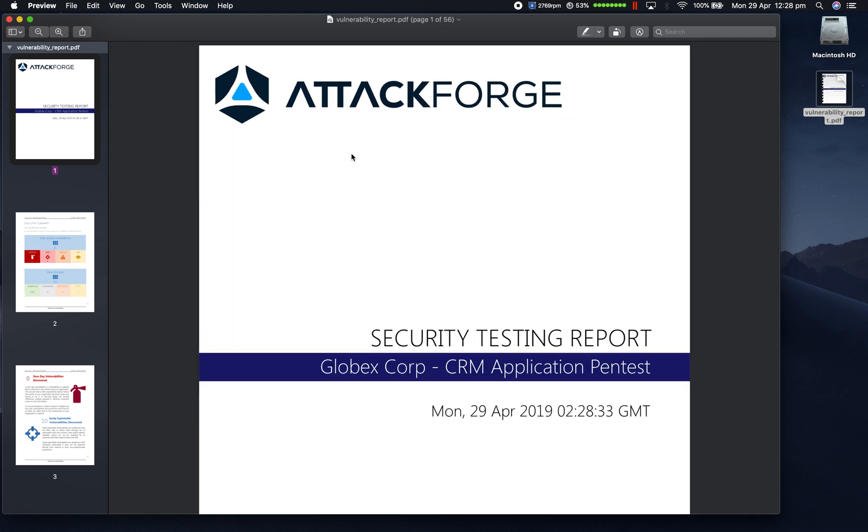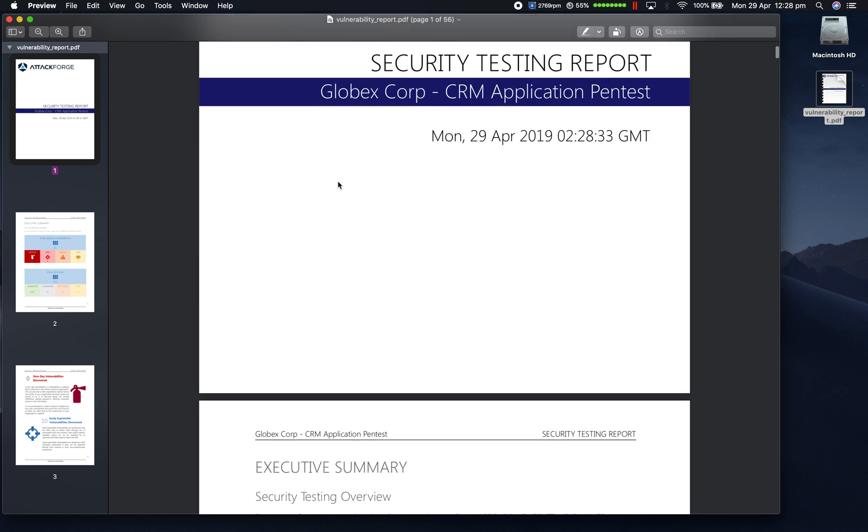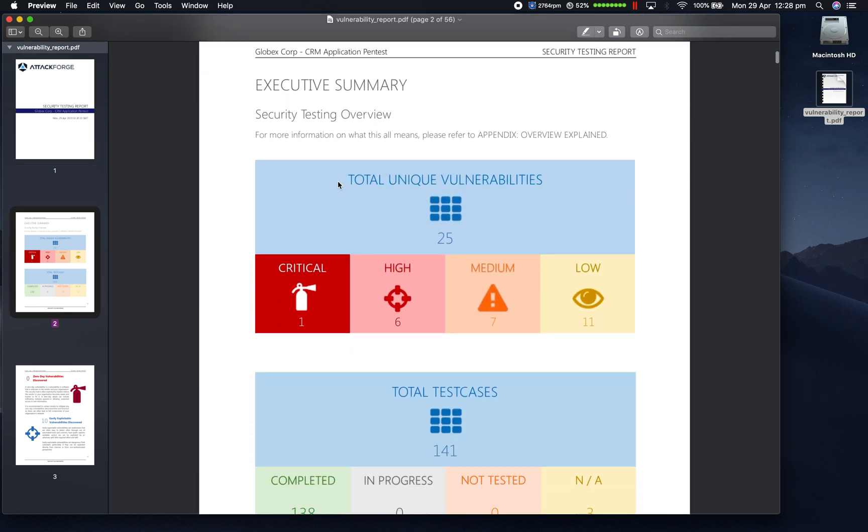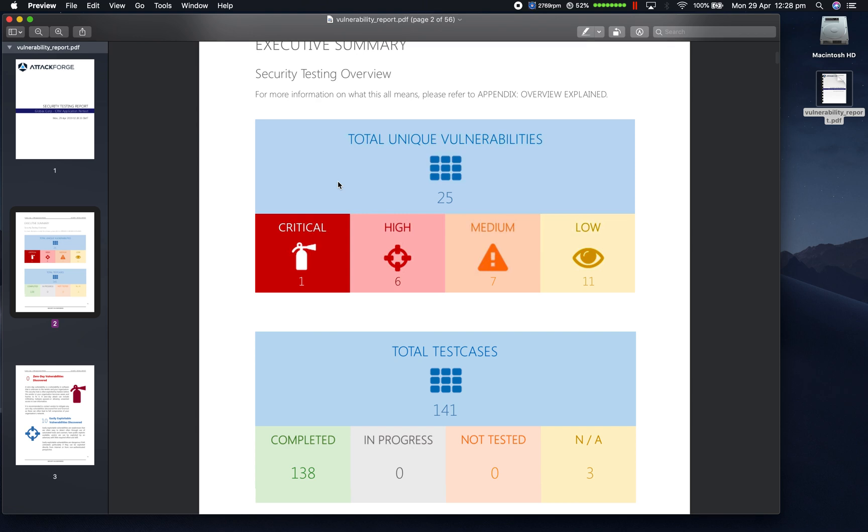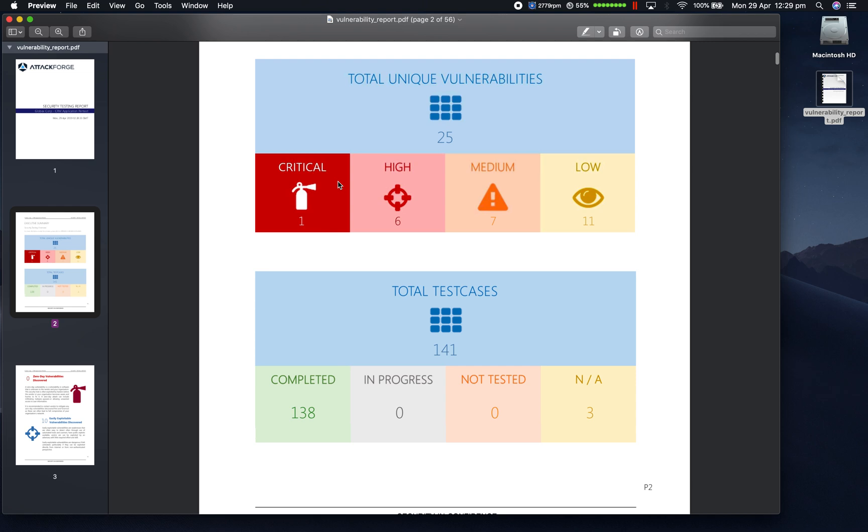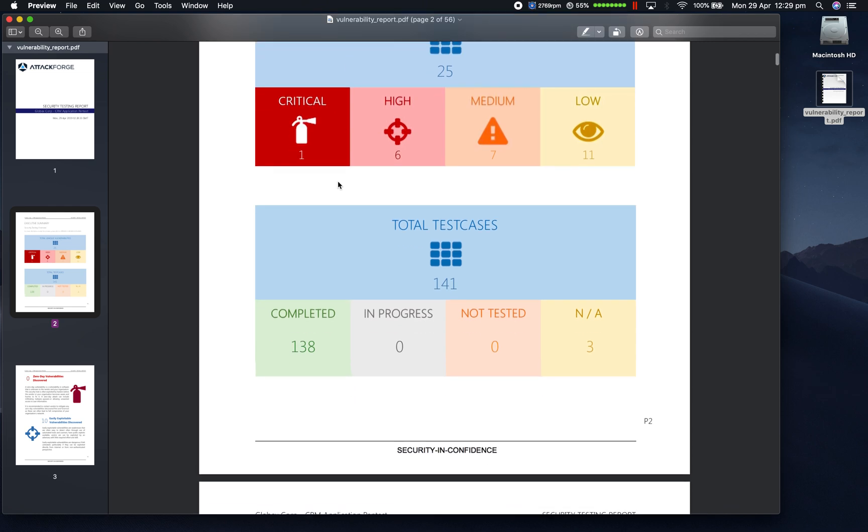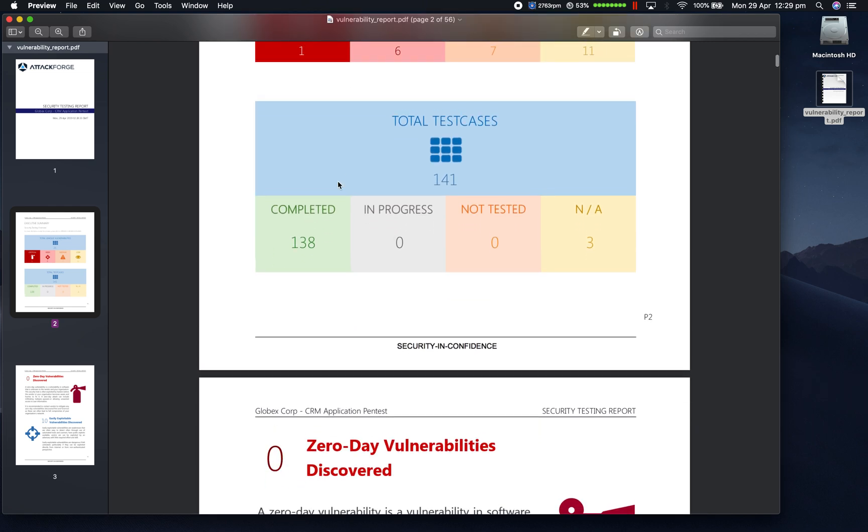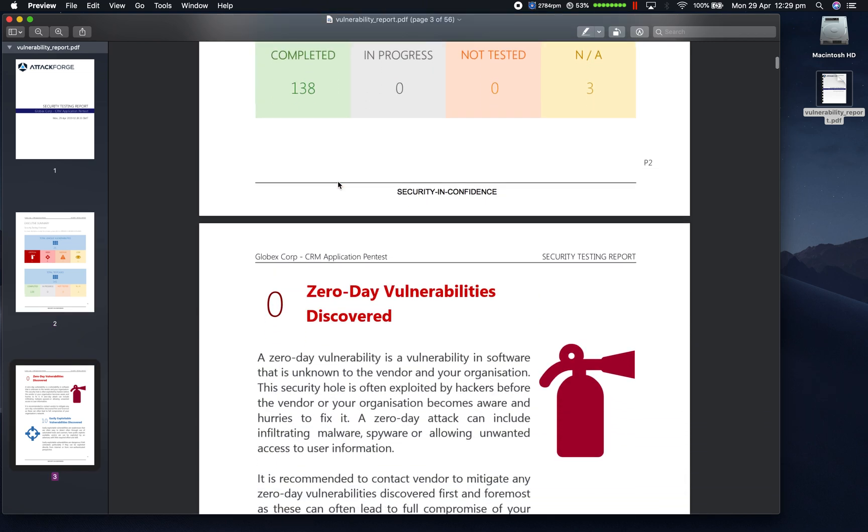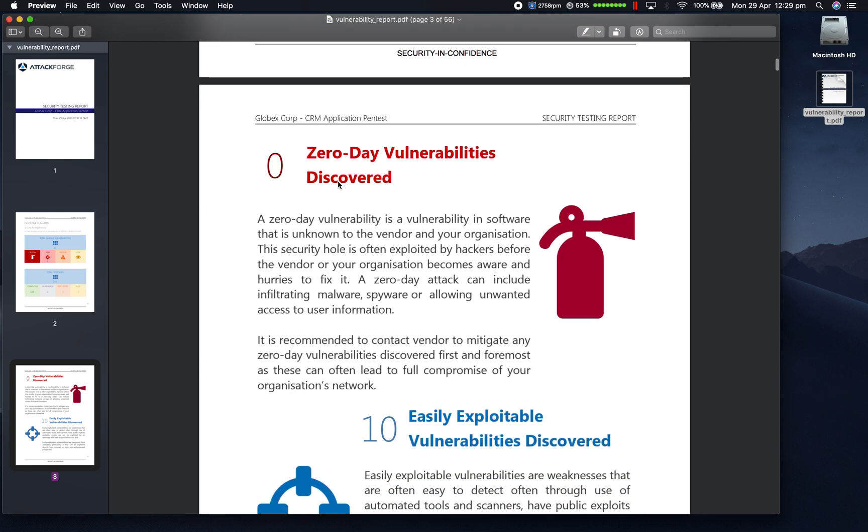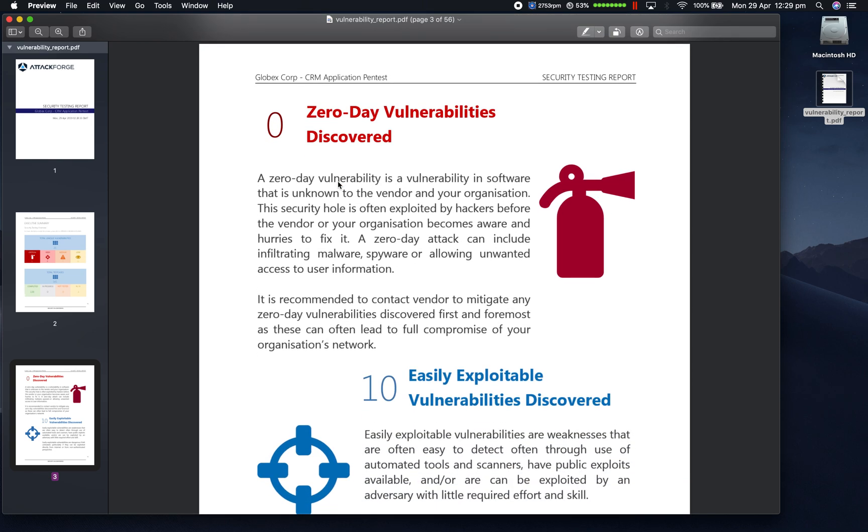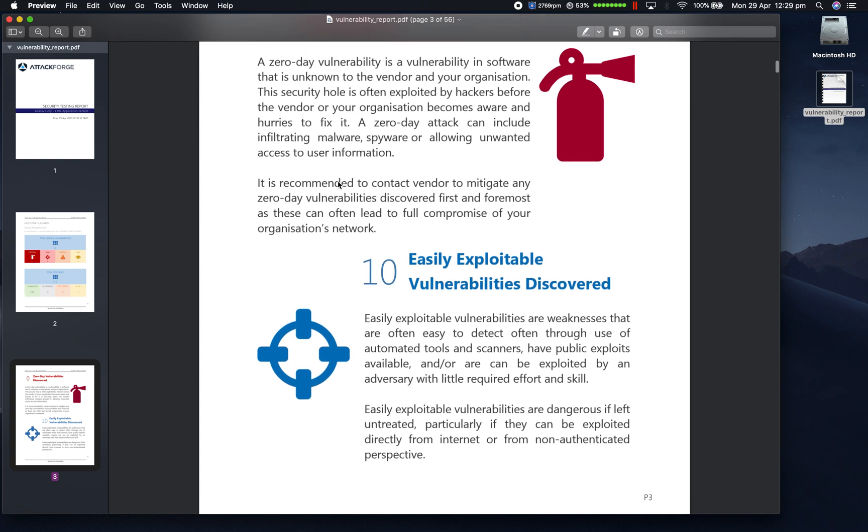The full report contains a title page, which is timestamped, an Executive Summary section which provides information on total unique vulnerabilities discovered as well as test cases assigned to the project. This section details whether there was any zero-day vulnerabilities or easily exploitable vulnerabilities discovered.